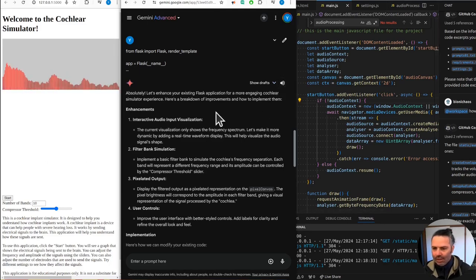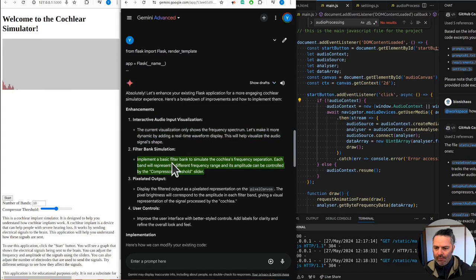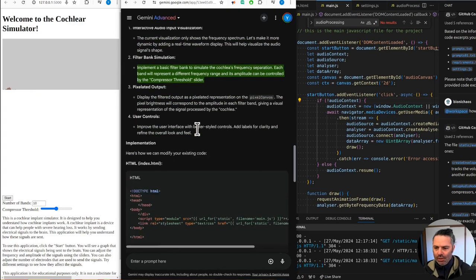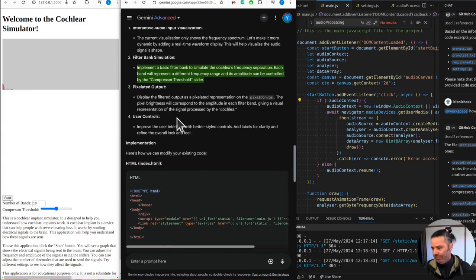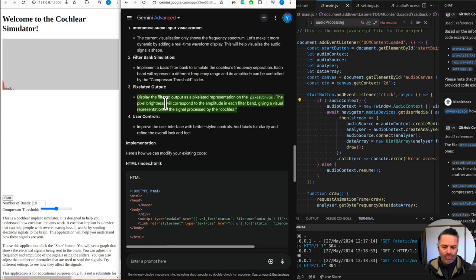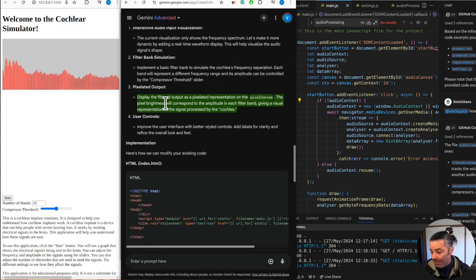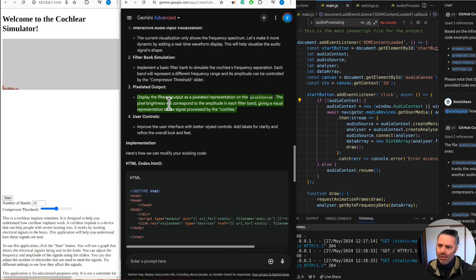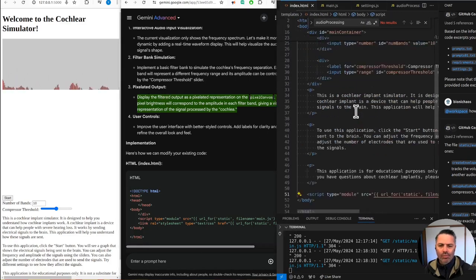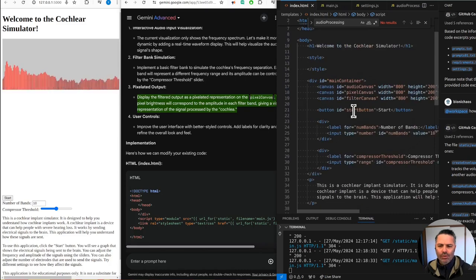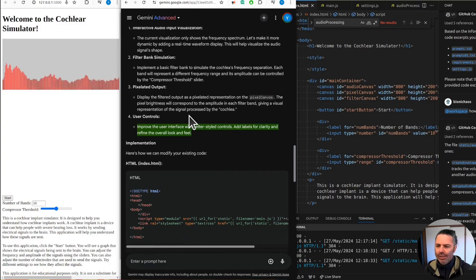The current visualization only shows the frequency spectrum. Let's make it more dynamic by adding a real-time waveform display. This will help visualize the audio signal shape. Implement a basic filter bank to simulate the cochlea's frequency separation. Each band will represent a different frequency range. Display the filtered output as a pixelated representation on the pixel canvas. The pixel brightness will correspond to the amplitude in each filter band.